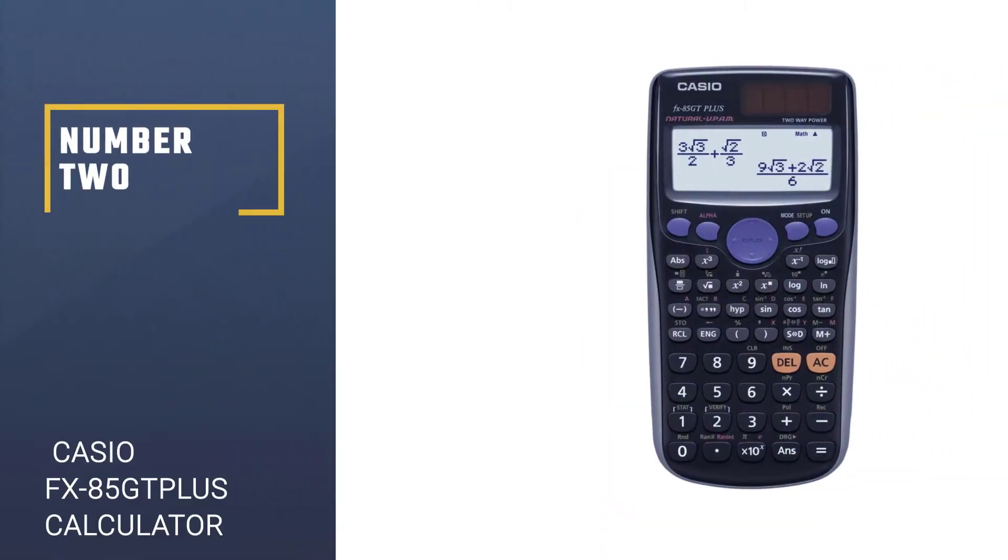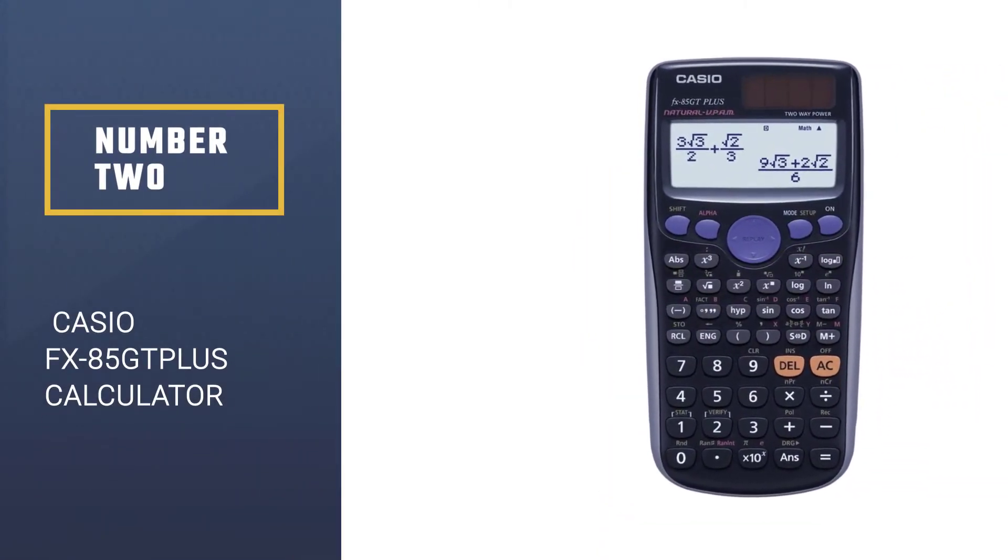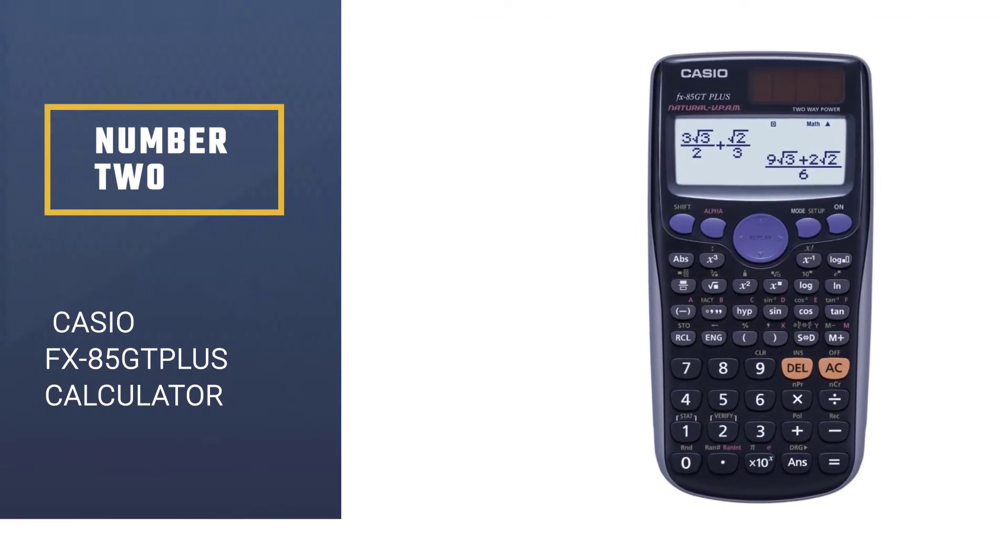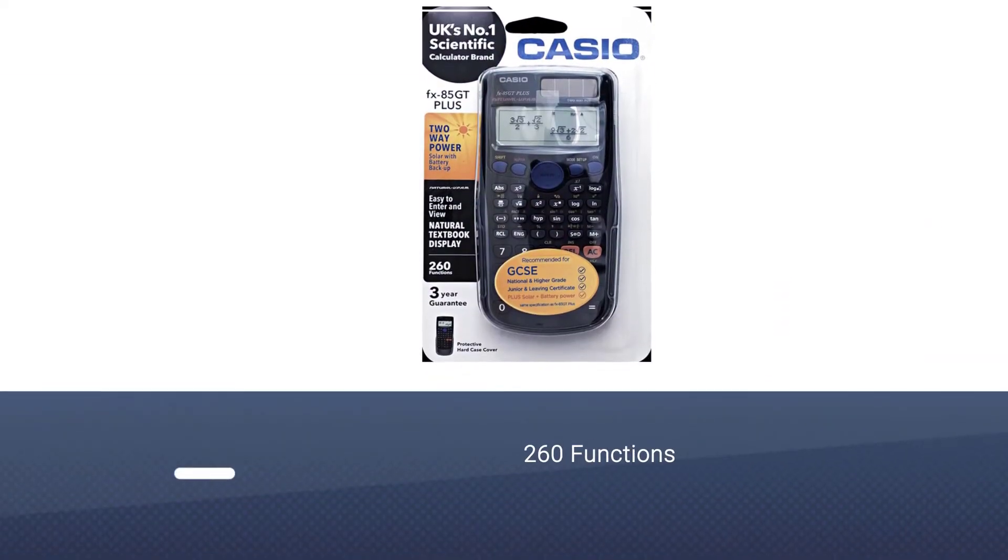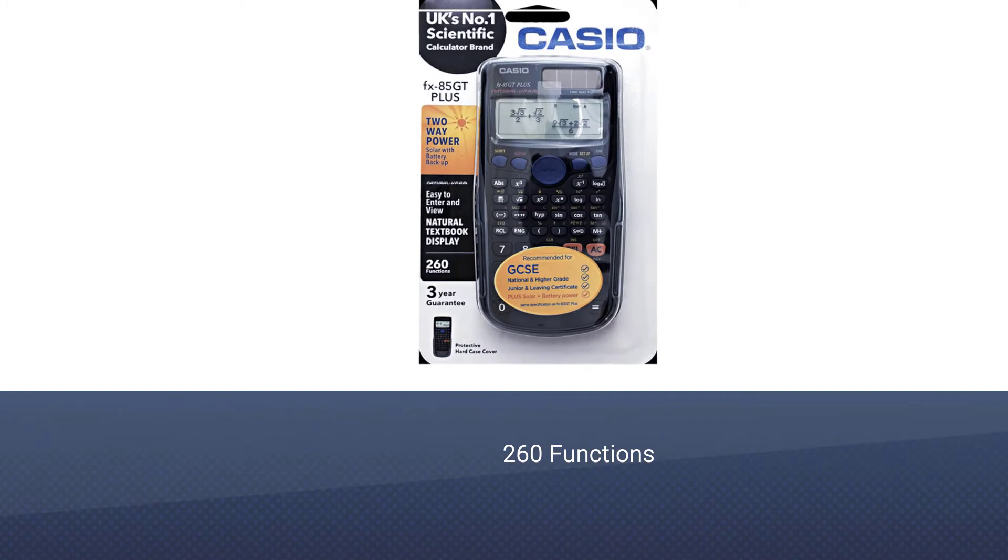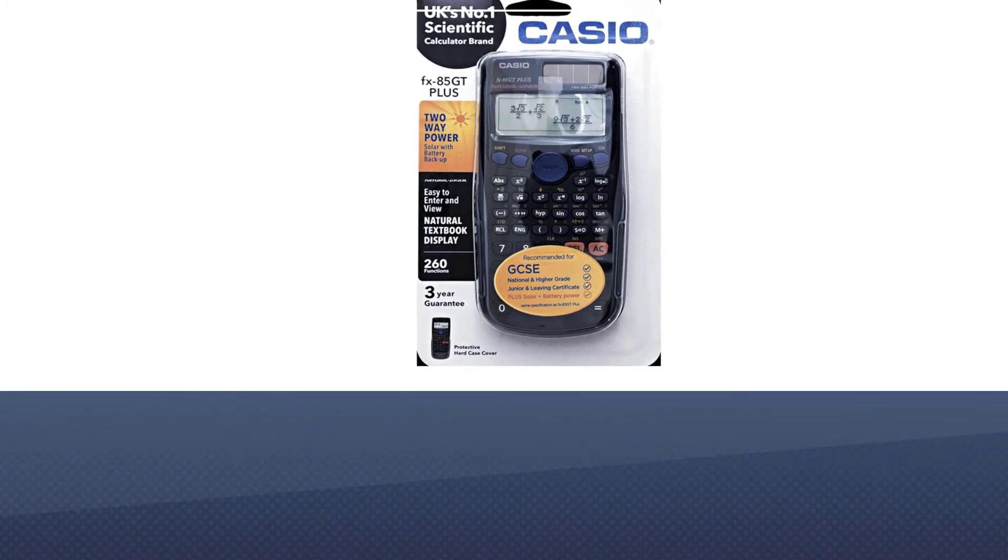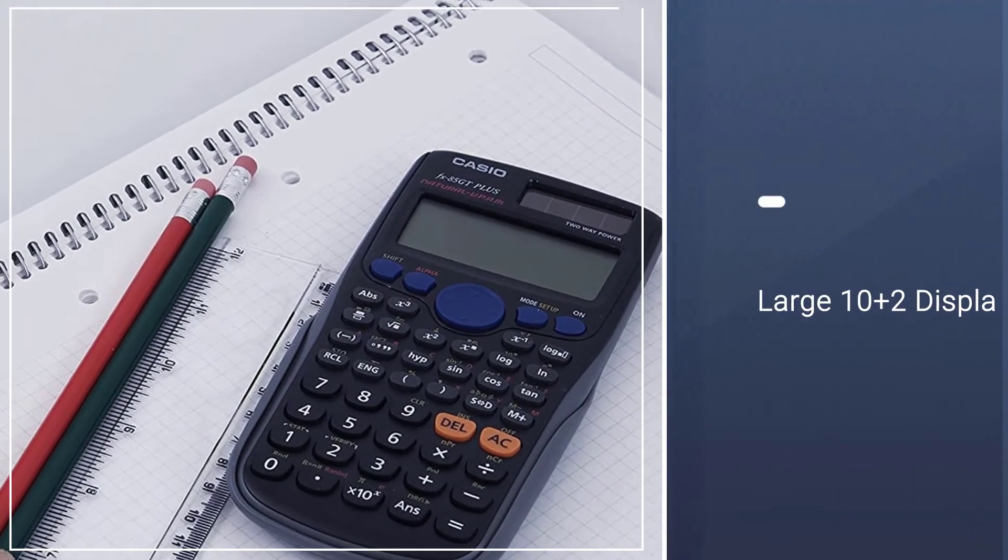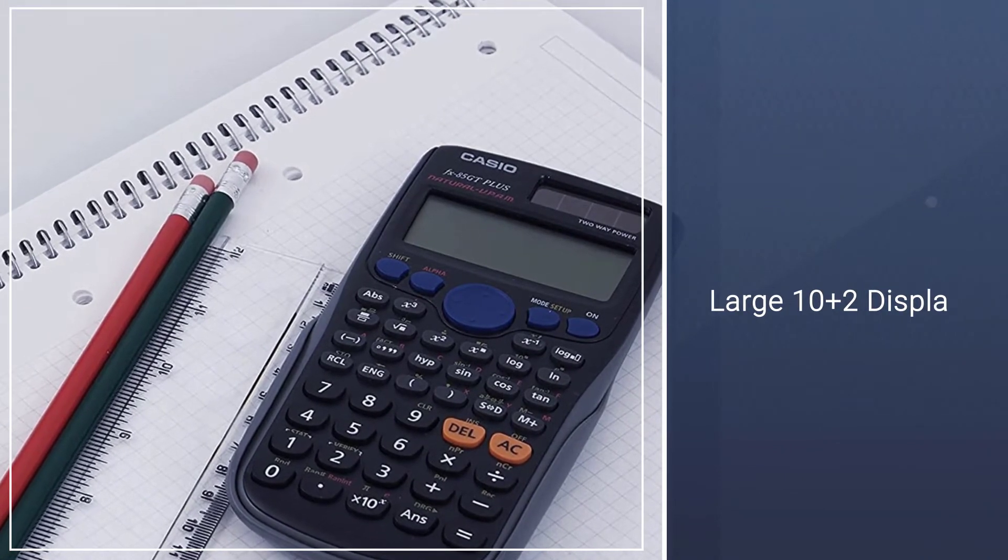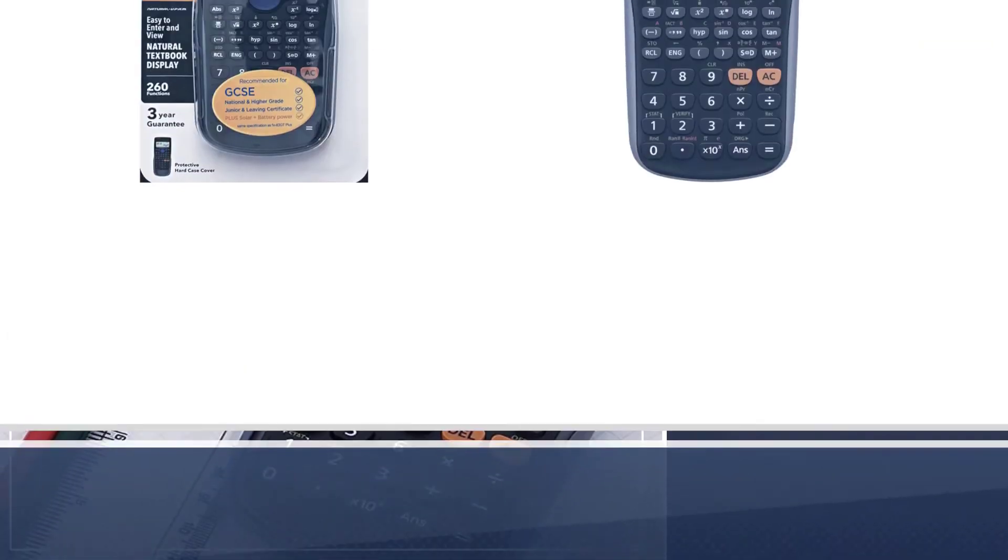Number 2: Casio FX85GTPLiH Calculator. A must-have for schools and students, the Casio FX85GTPLiH is an incredible model. It comes with a slide-on cover and is available in pink and blue to suit your tastes and preferences.